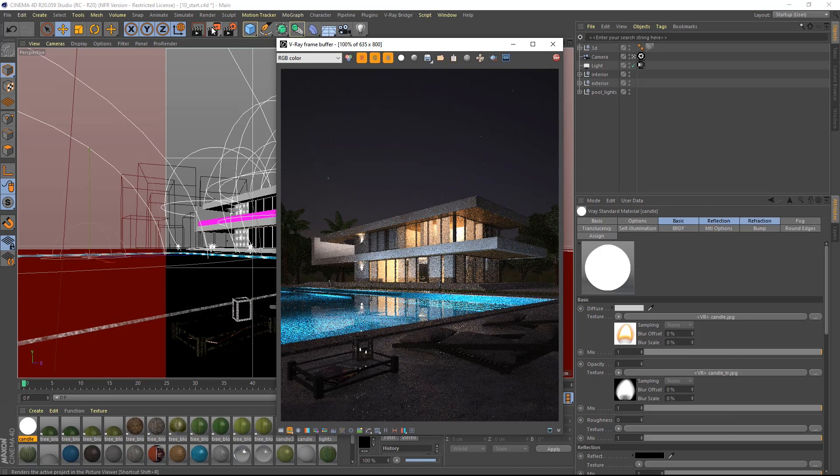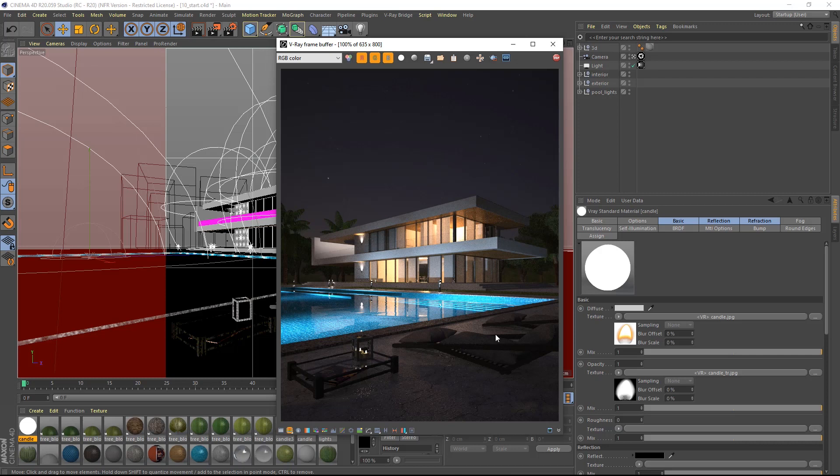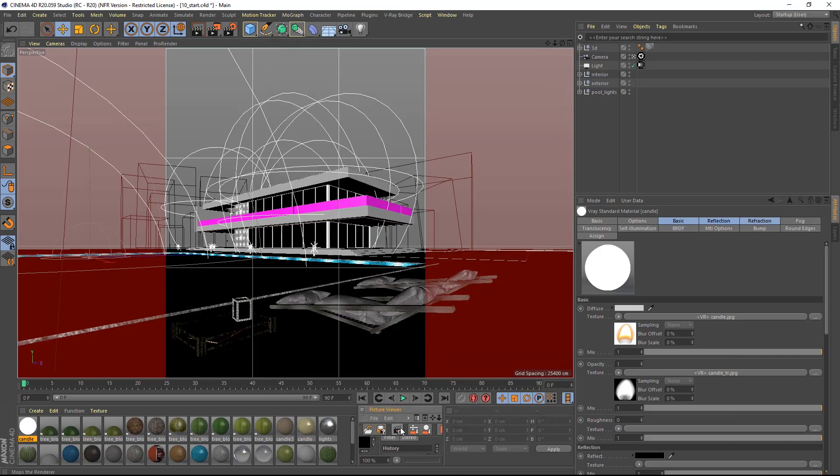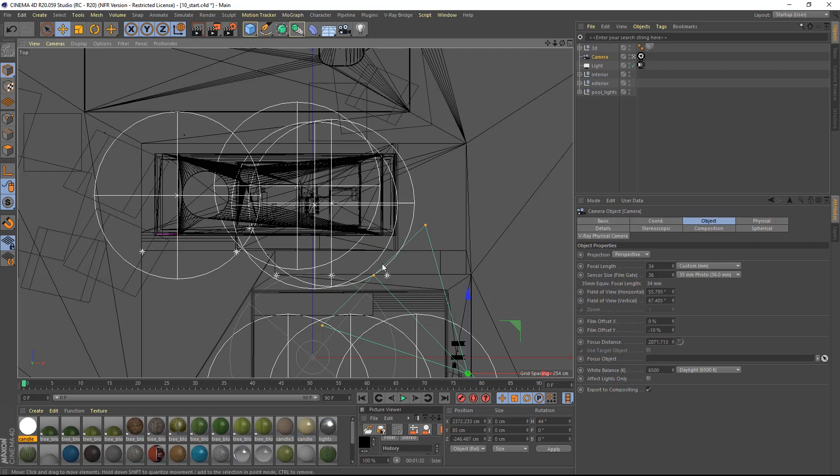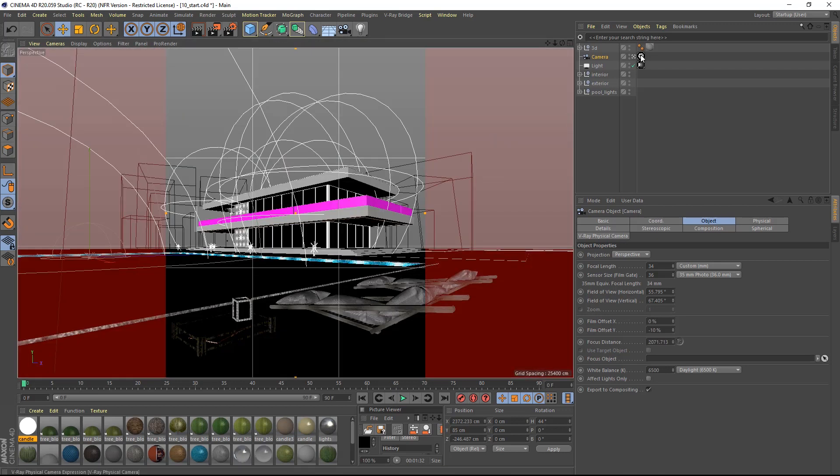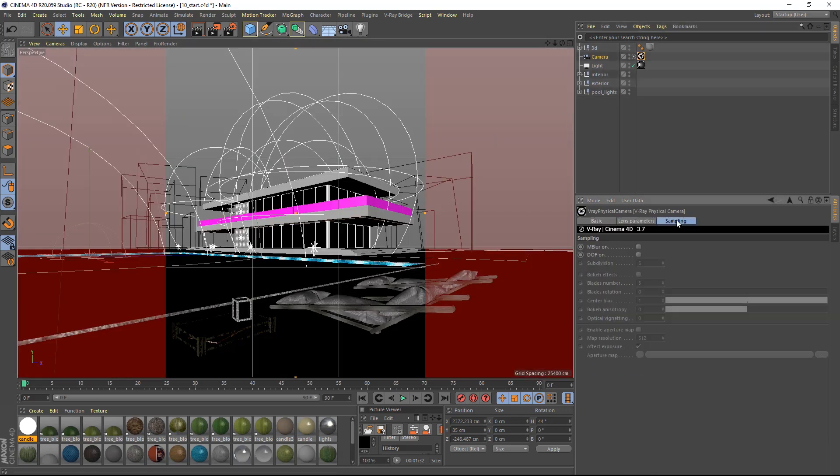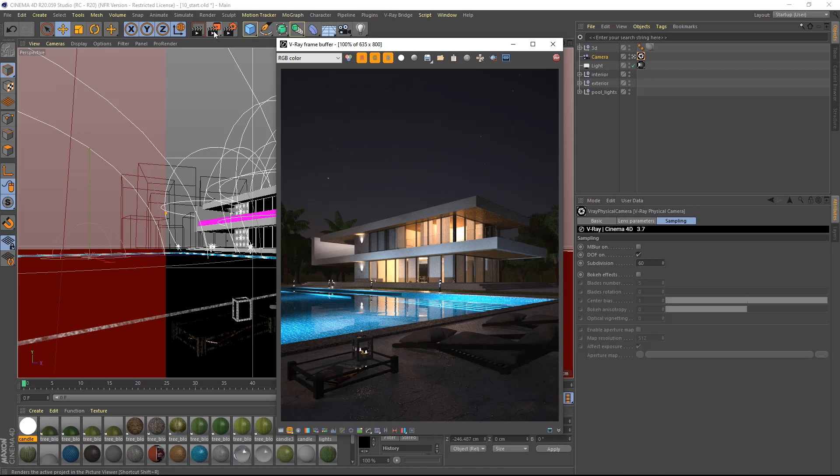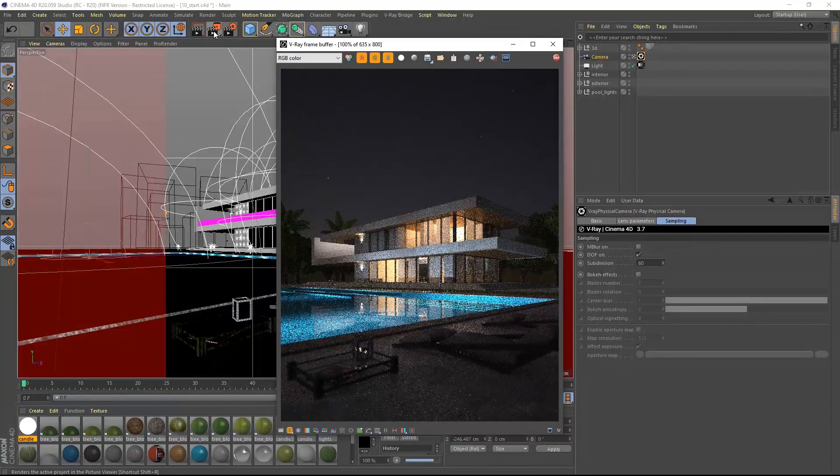The image looks really good but it misses a bit of depth of field. I will select the camera and move the focus point to the front of the building. Then in the sampling tab I will enable the depth of field indicated with DOF and I will adjust the subdivision to 60. As you can see the image is now perfect.